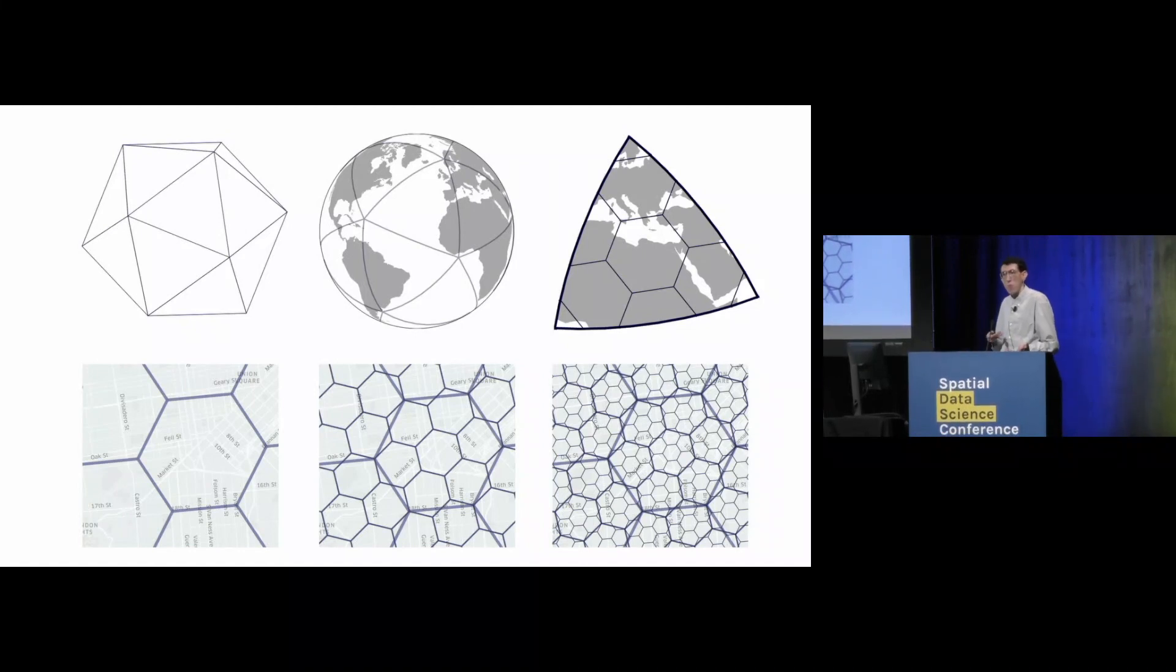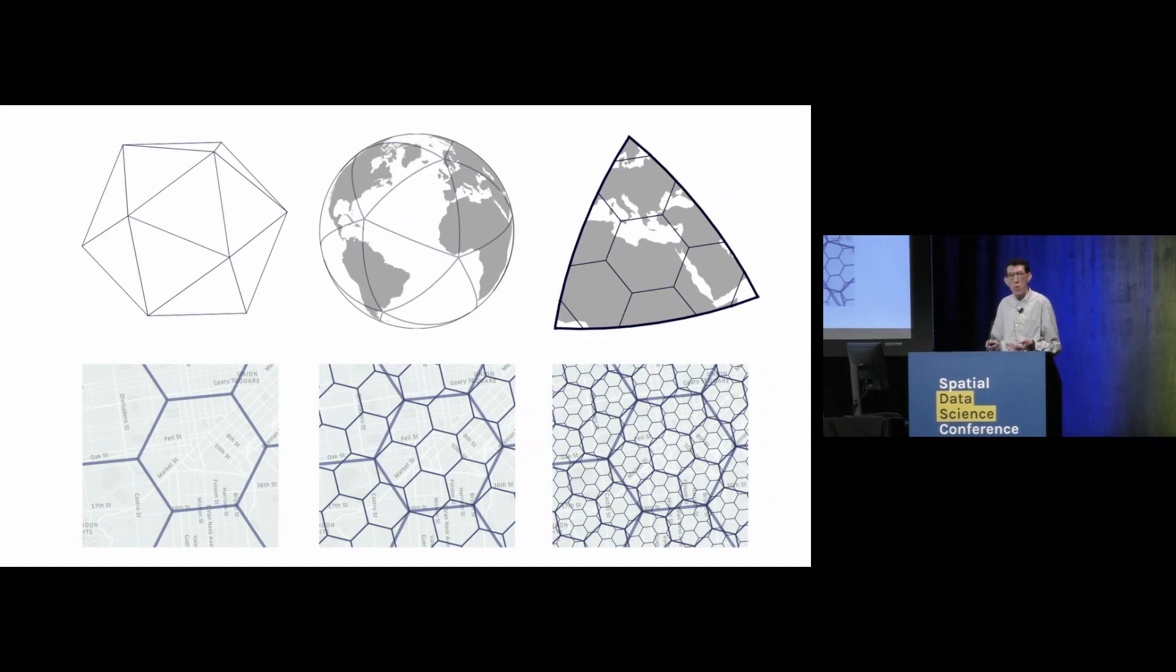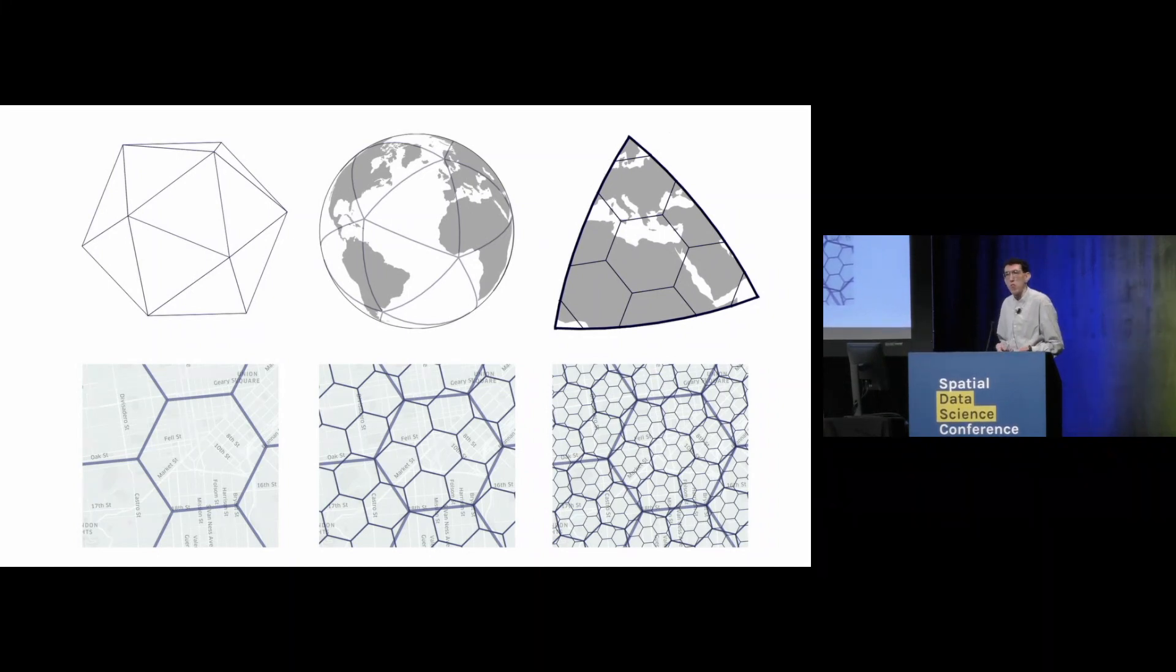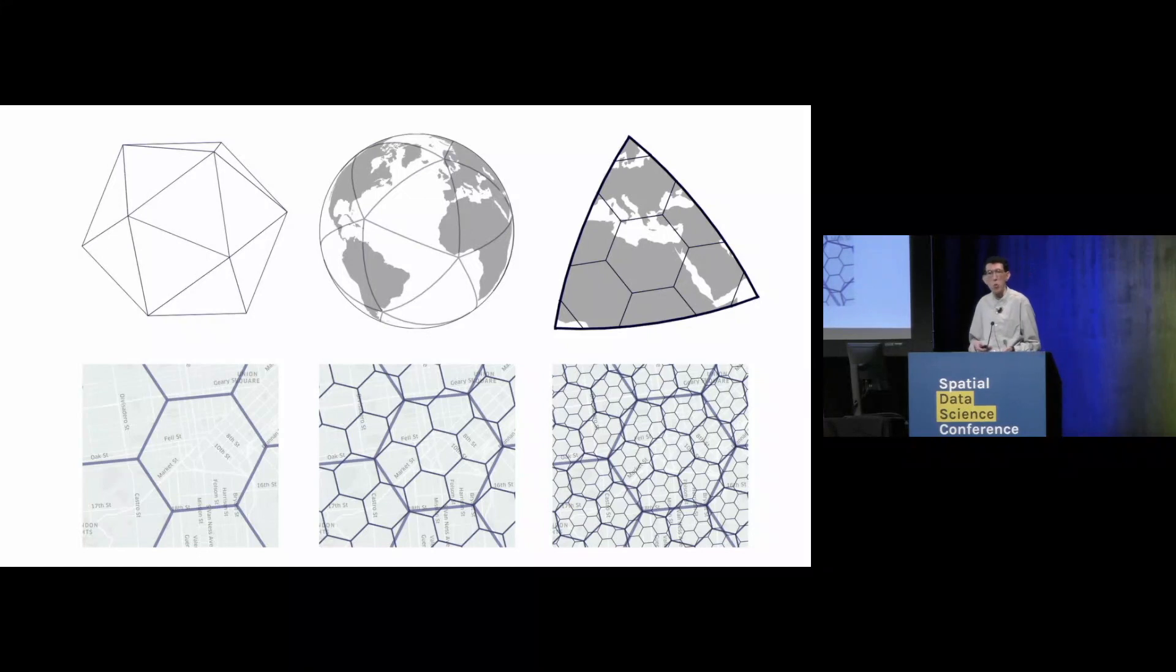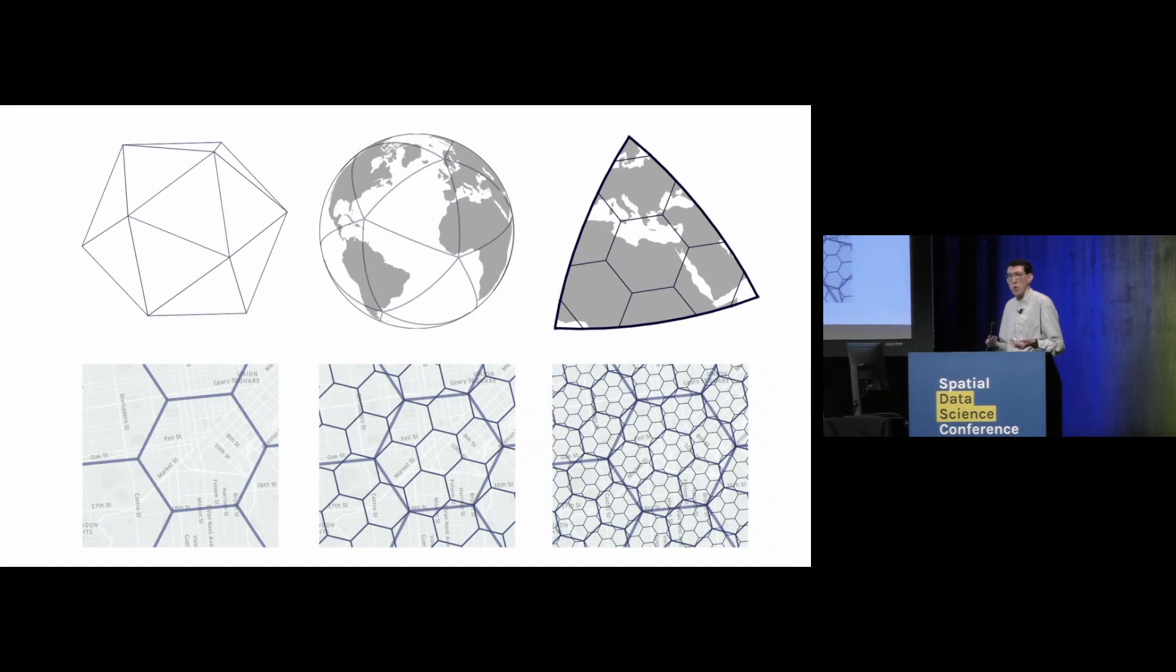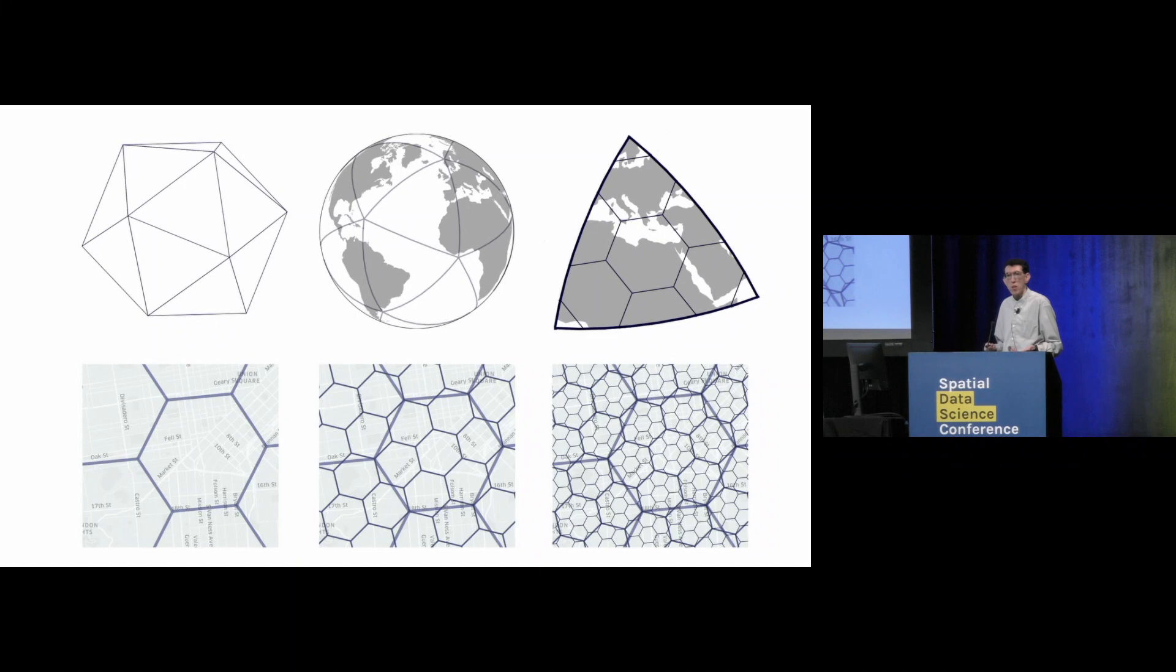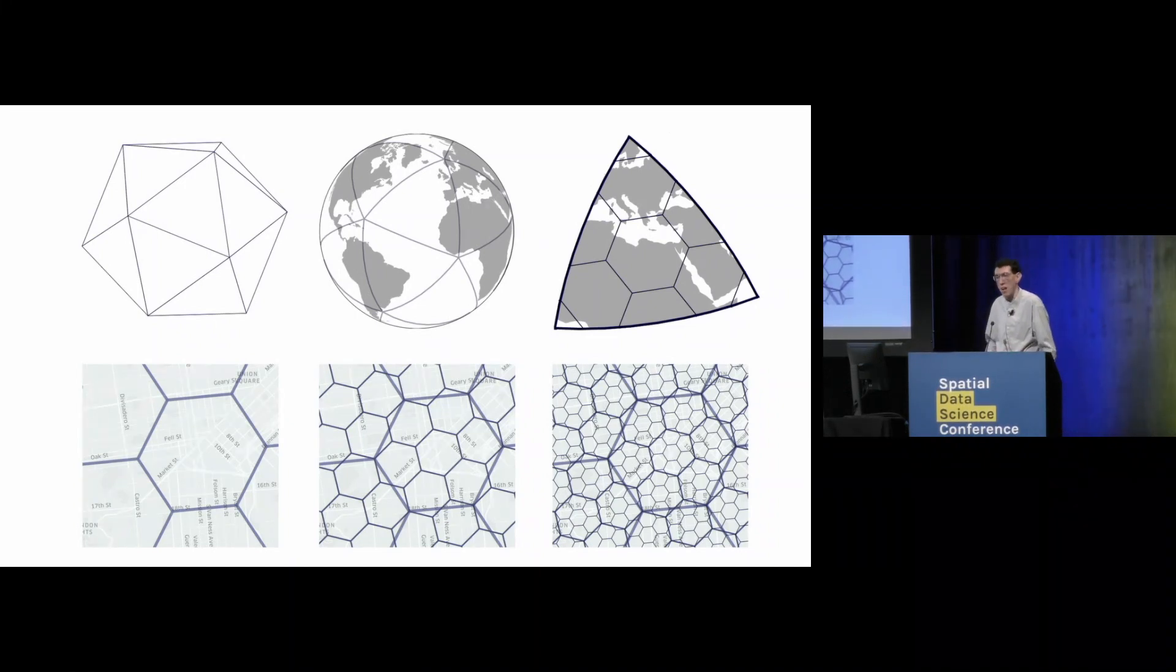This looks fairly scary at first, but it turns out that it's possible to work with this pretty easily. For a lot of operations that we do in H3, we actually don't need to worry about this error, especially if we're working at a single resolution. And for other use cases where we do need to move between resolutions and we do start to run into this error, there's often ways that we can either deal with it or that it is kind of tractable as part of the analysis.